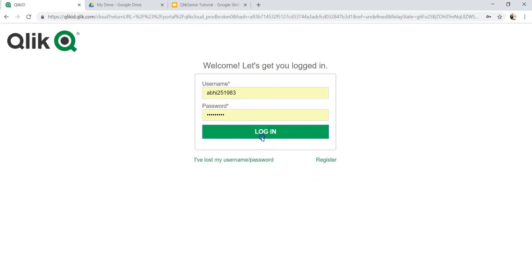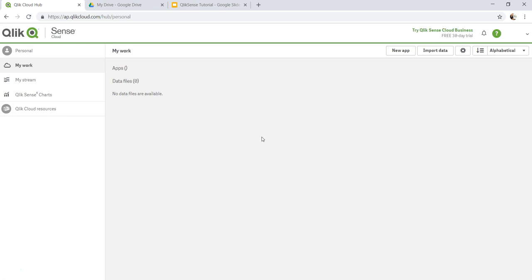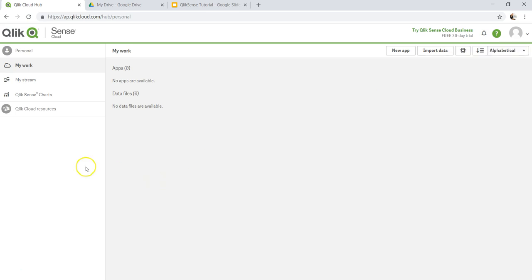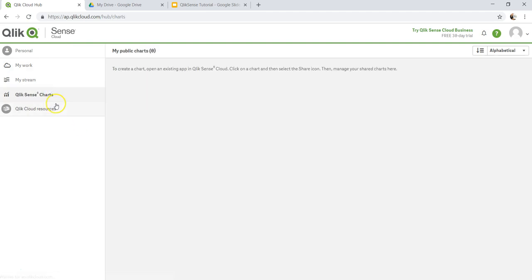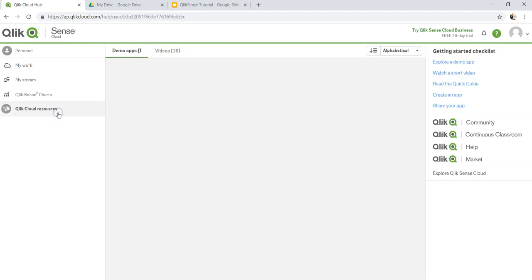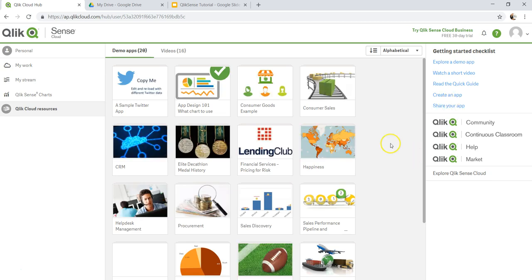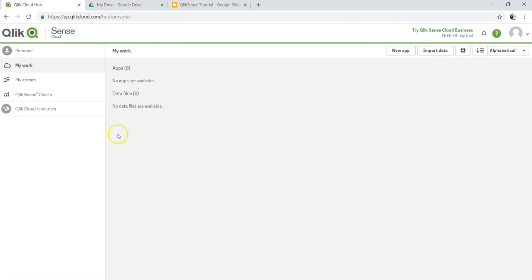Let me just go ahead and log into my account. Initially it will take some time, but for me it will not take that much time because I have already logged in so many times earlier. As you can see, it just takes a couple of seconds. Once we are in here, it's a very simple interface. There's a home button that you can say, if you are anywhere, let's say over here QlikSense Chart or Qlik Cloud Resources, all of these on this screen, and you want to go back directly, you just click it over here and you are here on the main screen where you are on your work, My Work.